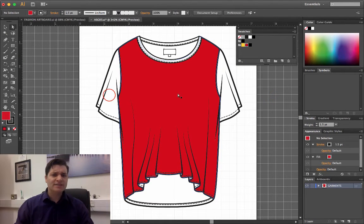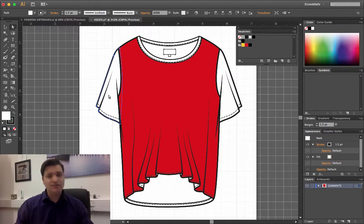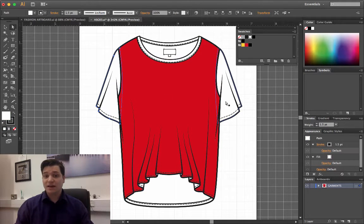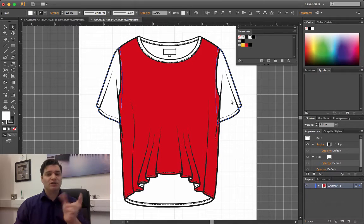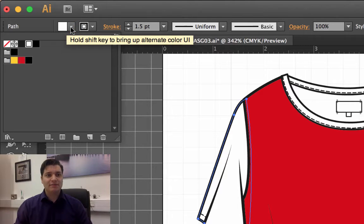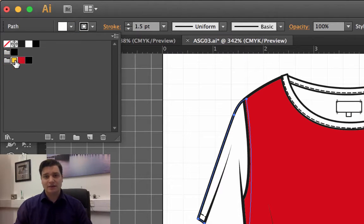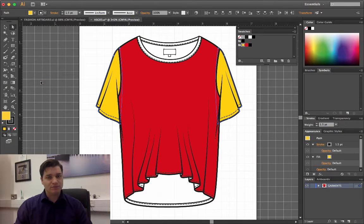Another way I can do it is if I select my left sleeve, hold down shift, and select my right sleeve, so both of them are selected. On the drop down here, I can just select the yellow. So nice and simple.